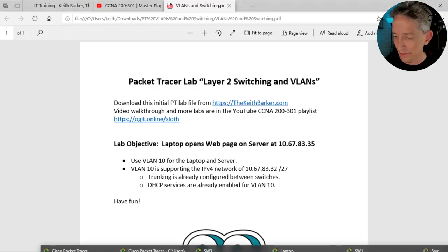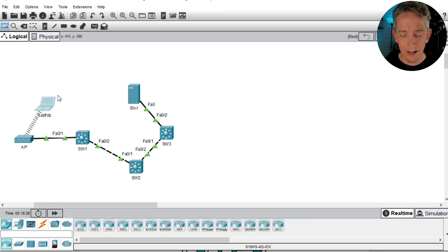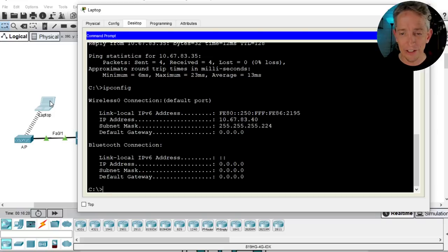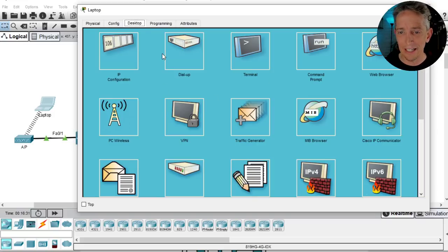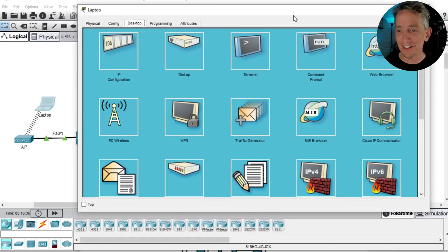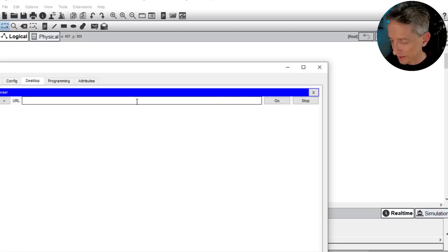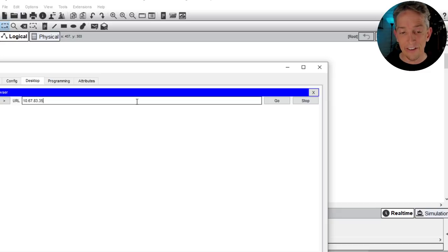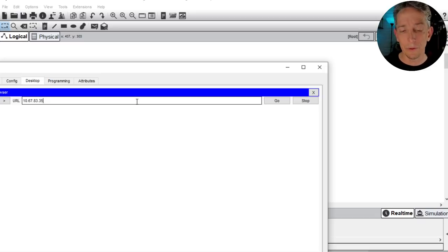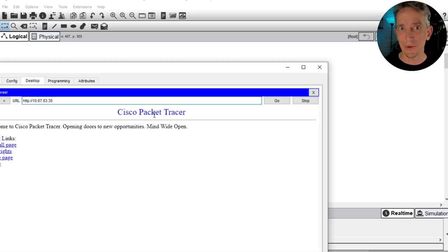The goal was to have the laptop open a web page at the server at 10.67.83.35. Let's go back to the laptop, close the command prompt window, go to Desktop > Web Browser, and enter 10.67.83.35. The browser uses HTTP by default — and there we go, we can see the Packet Tracer web server page at dot 35, which is acting as both our web server and DHCP server.